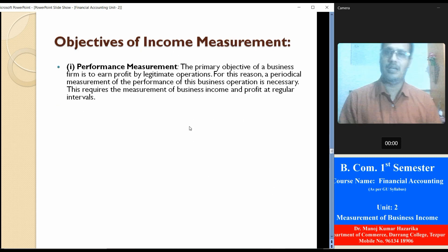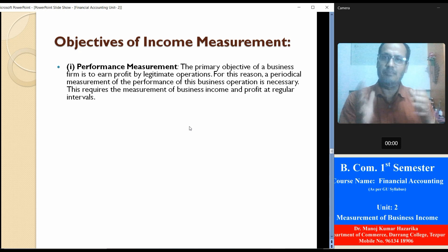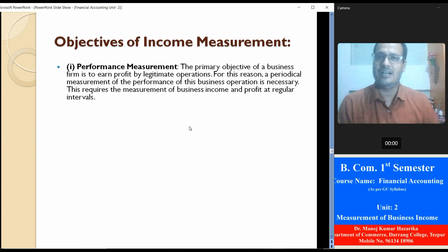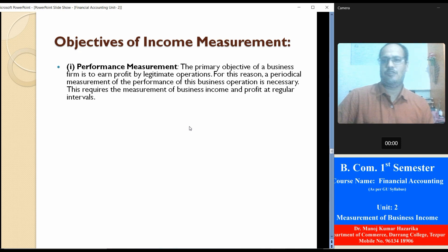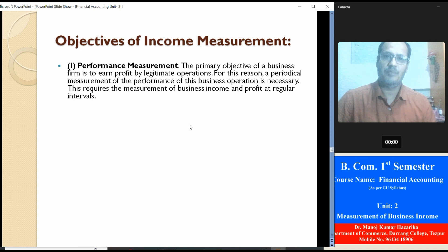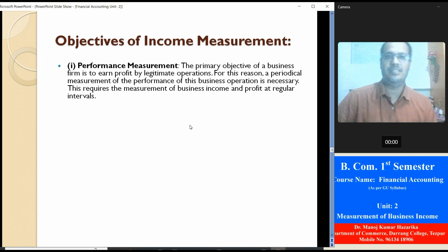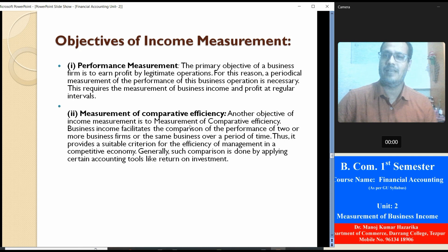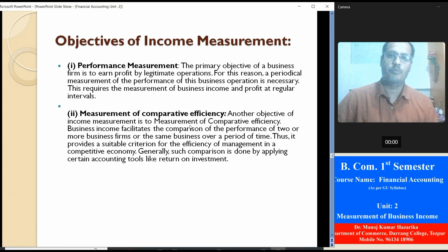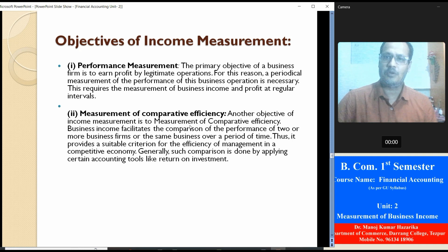Now, what are the objectives — or importance — of measurement of business income? First: to measure the performance. The primary objective of a business firm is to earn profit by legitimate operation; for this reason, a periodical measurement of the performance of business operations is necessary, requiring measurement of business income and profit at regular intervals. Another objective is measurement of competitive efficiency — business income facilitates comparison of the performance of two or more business firms, or the same business over a period of time, providing a suitable criterion for judging the efficiency of management in a competitive economy.